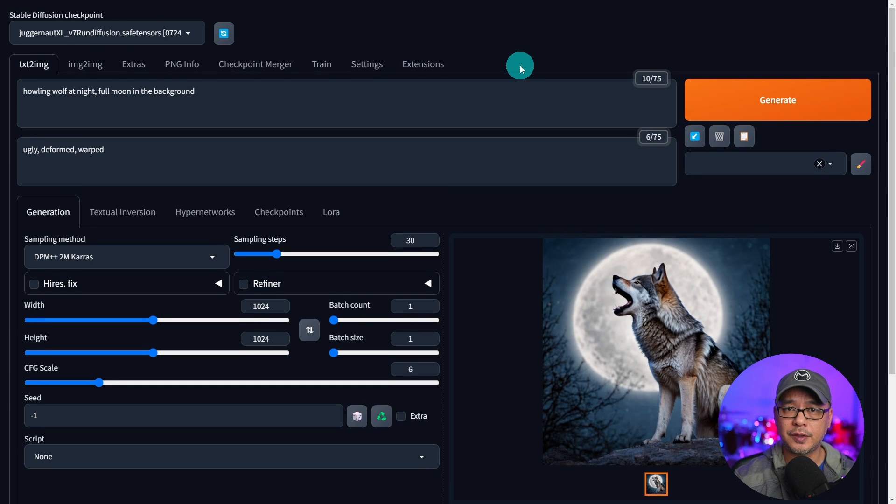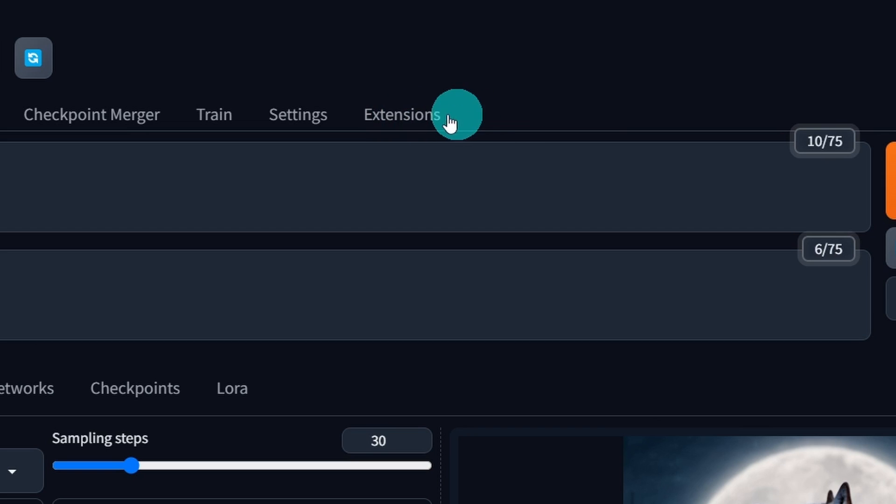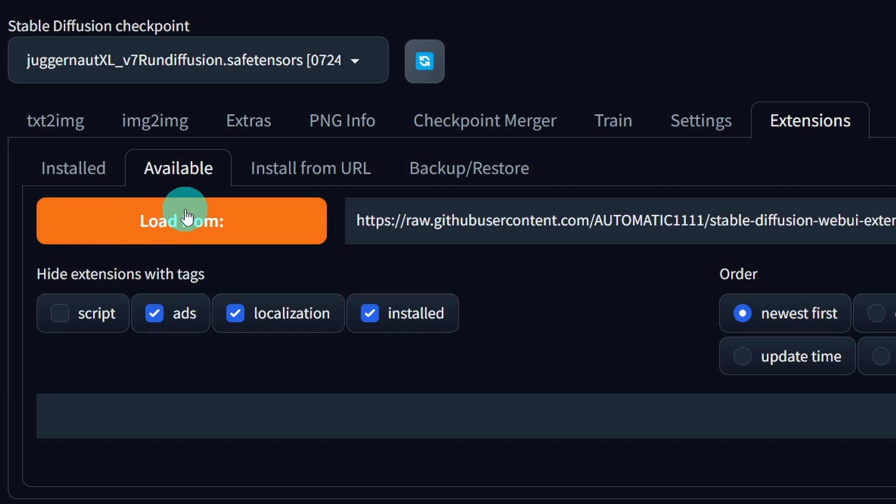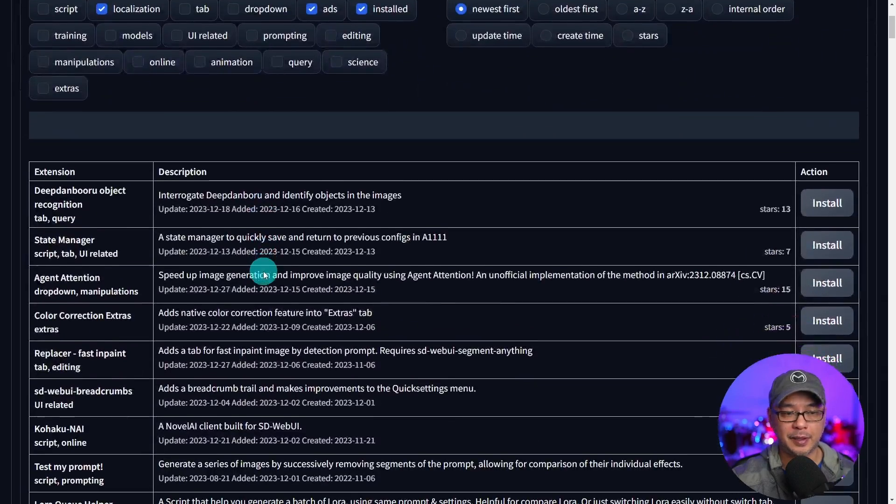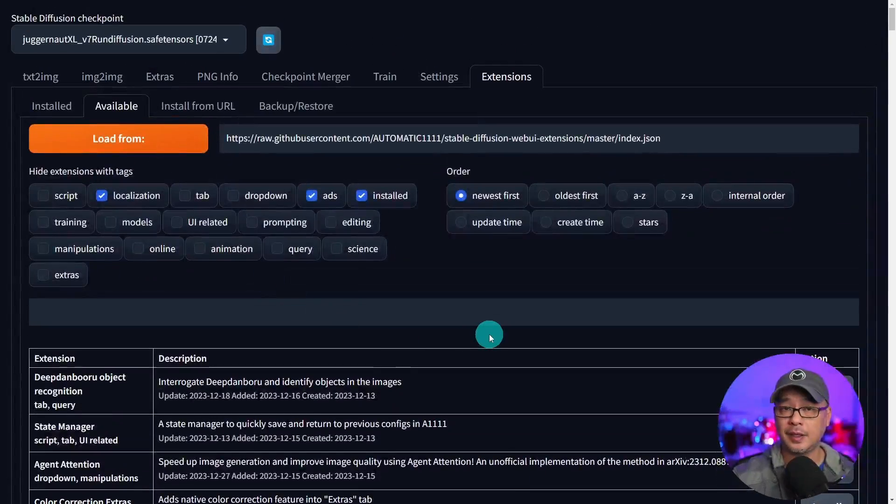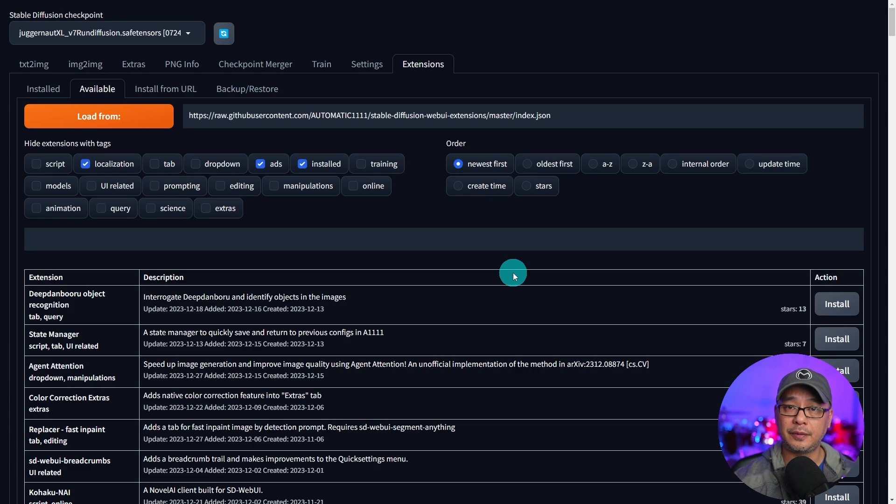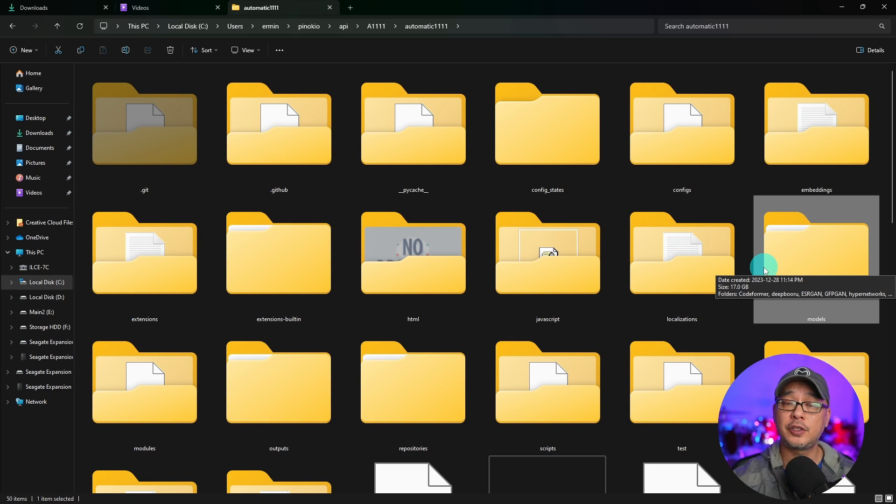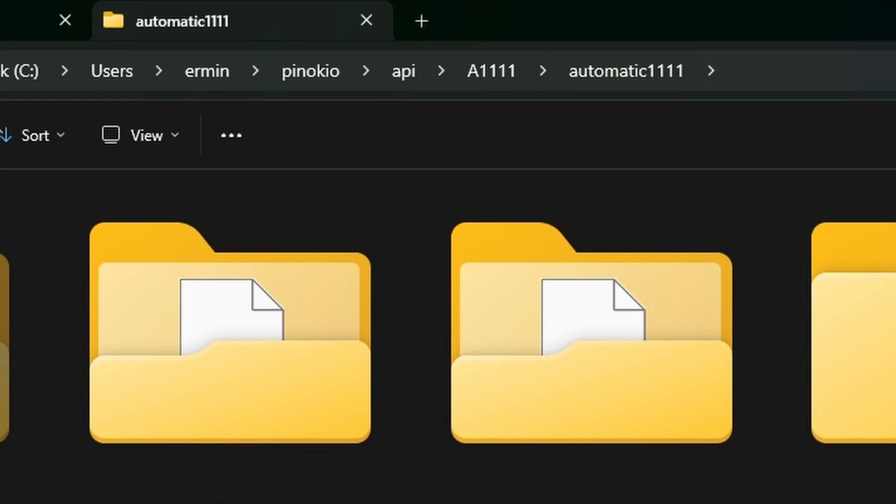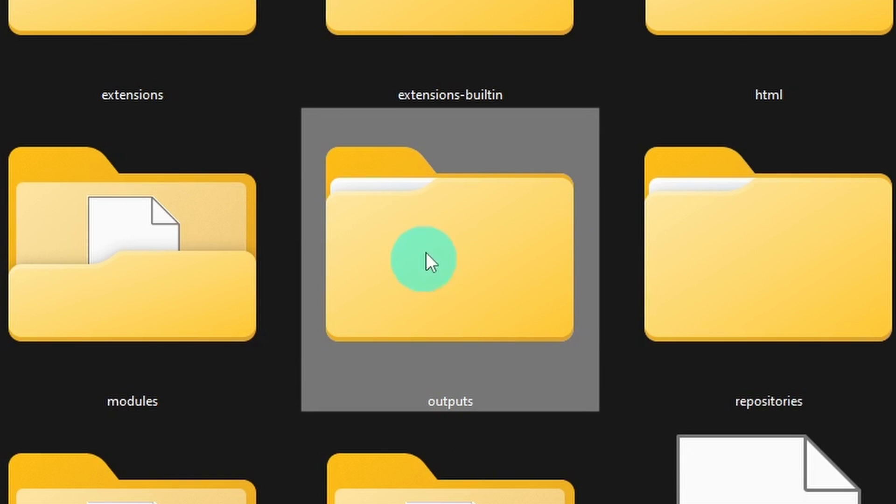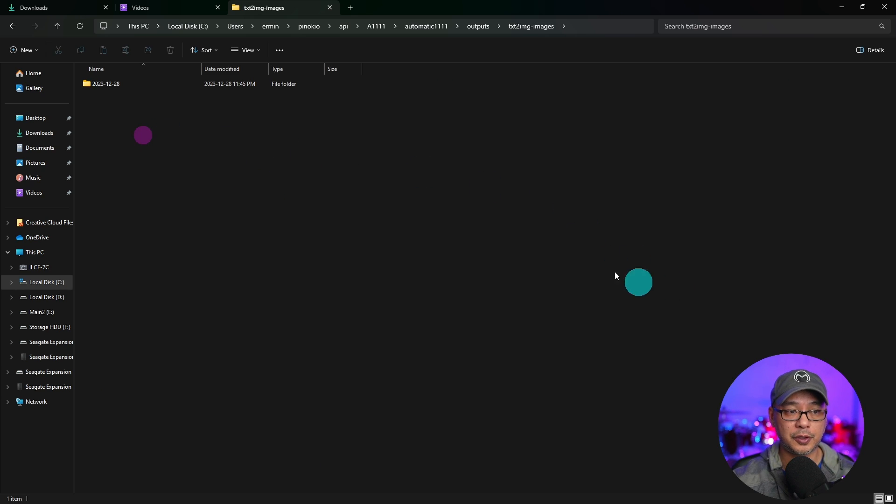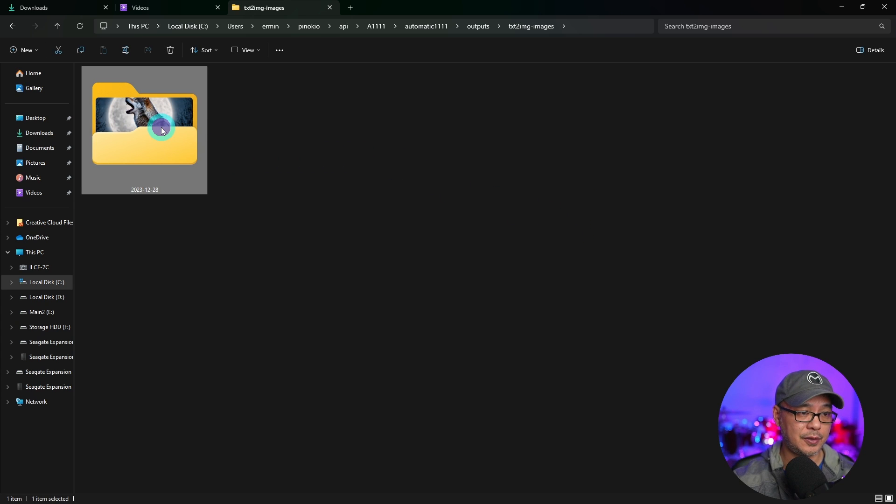Now I'm not going to go into extensions today but I do have a video on ControlNet and the image browser. Basically you just have to go into your extensions here, select available, load from, and then you're going to get a whole list of extensions that you can install. Once again I'll leave those links in the description below or on the end card of the video. But I do want to show you one more folder and that's your outputs folder. If you look in your main automatic 1111 folder in the outputs folder here this is where you're going to find all your generations and they are organized by date.